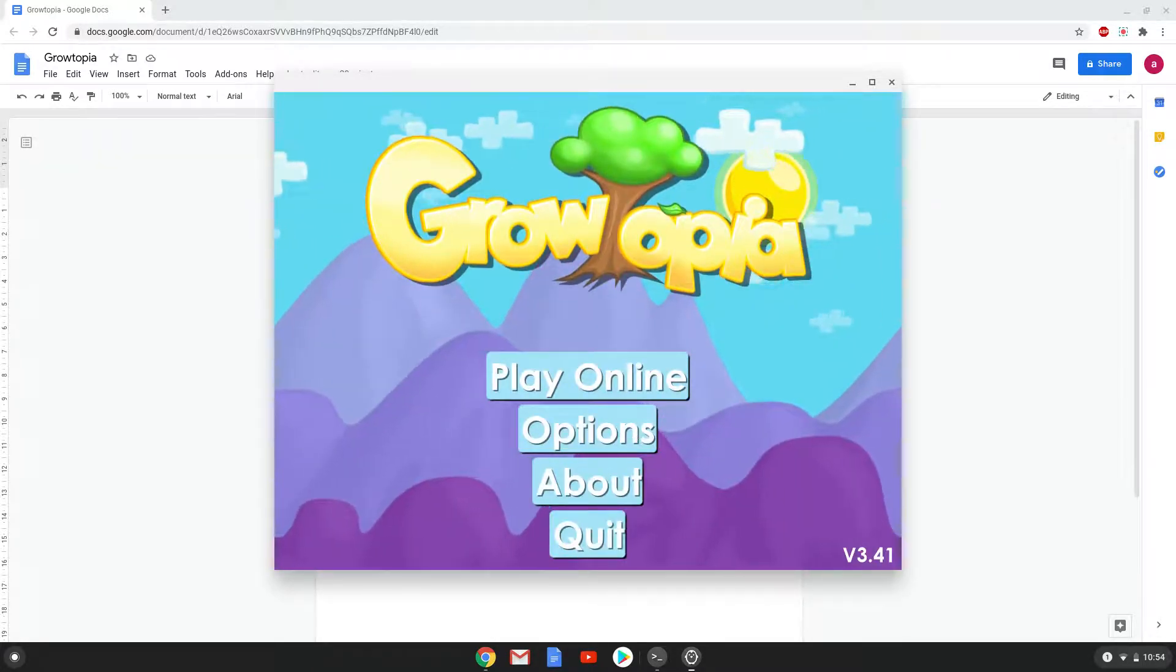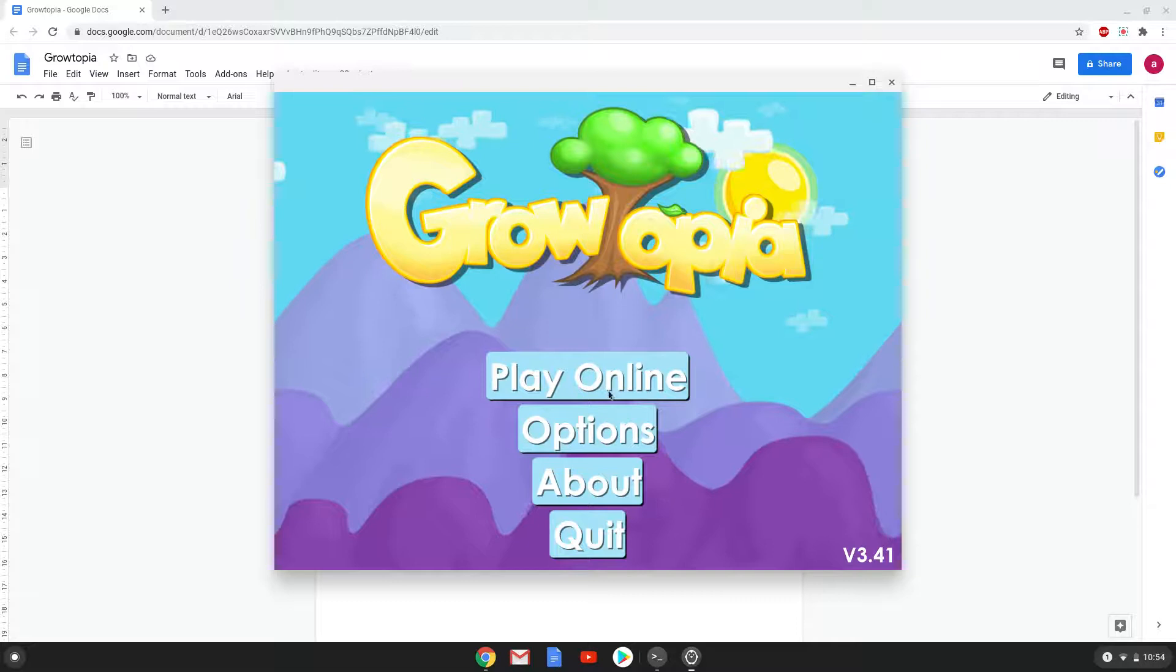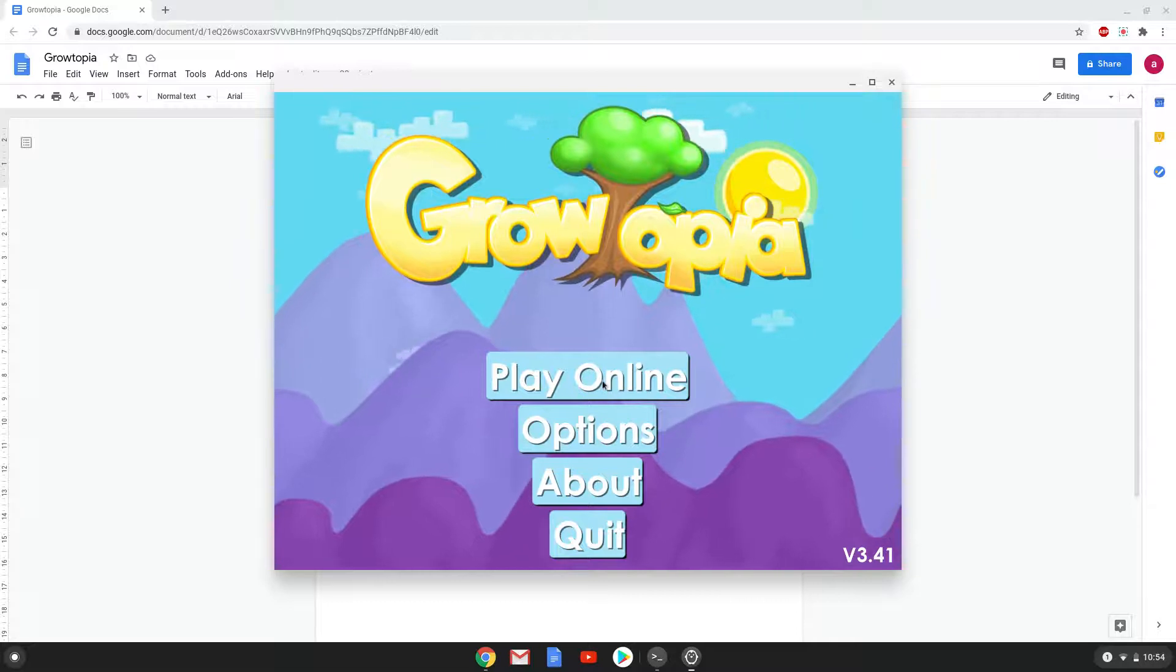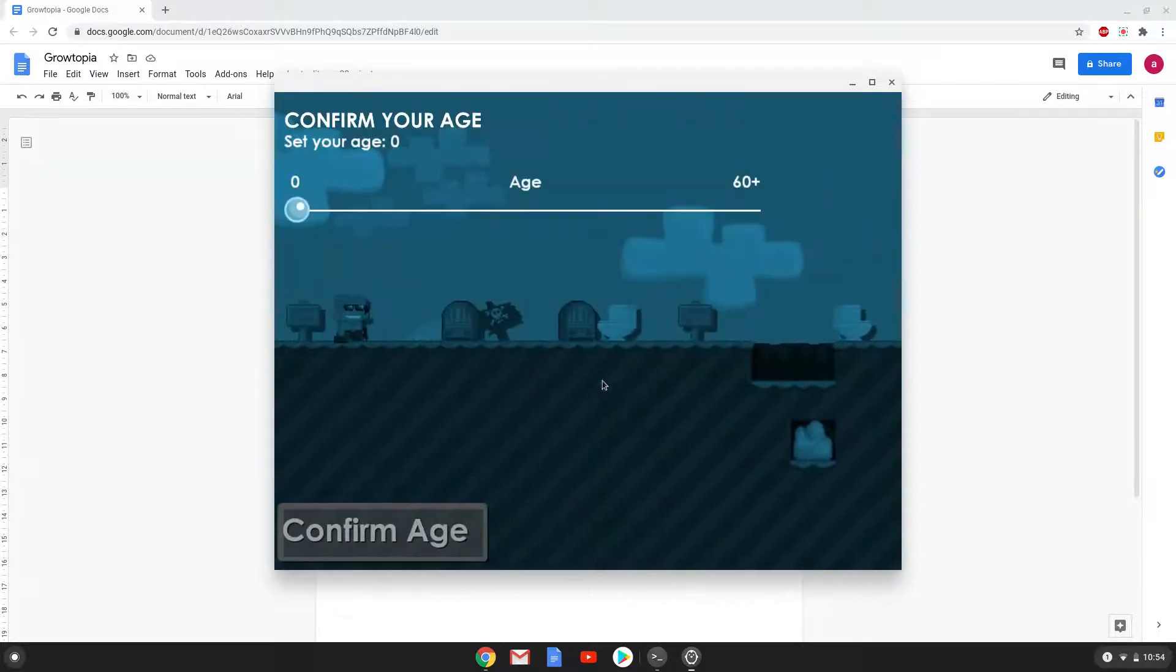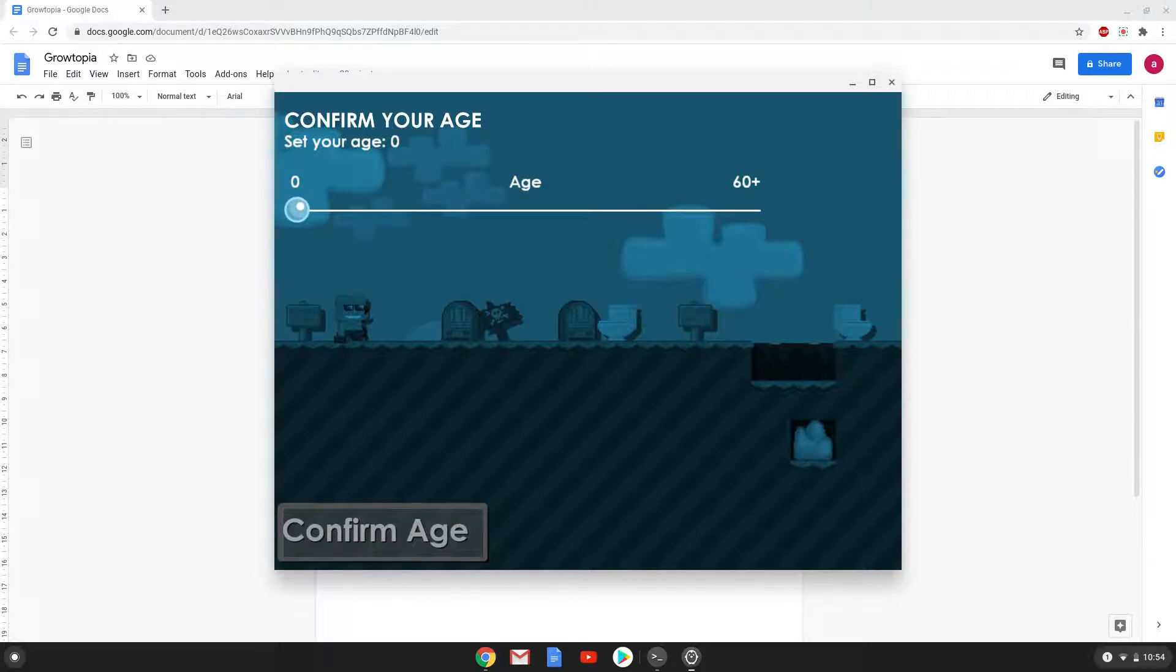Let's launch Growtopia. Here you need to choose your age, but for privacy reasons, we will not choose our correct age in this tutorial.